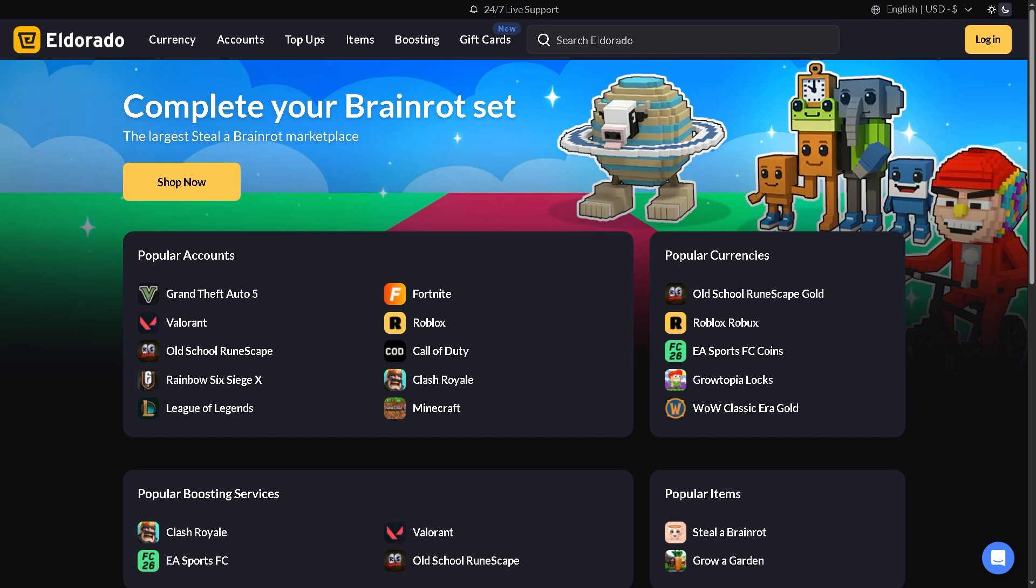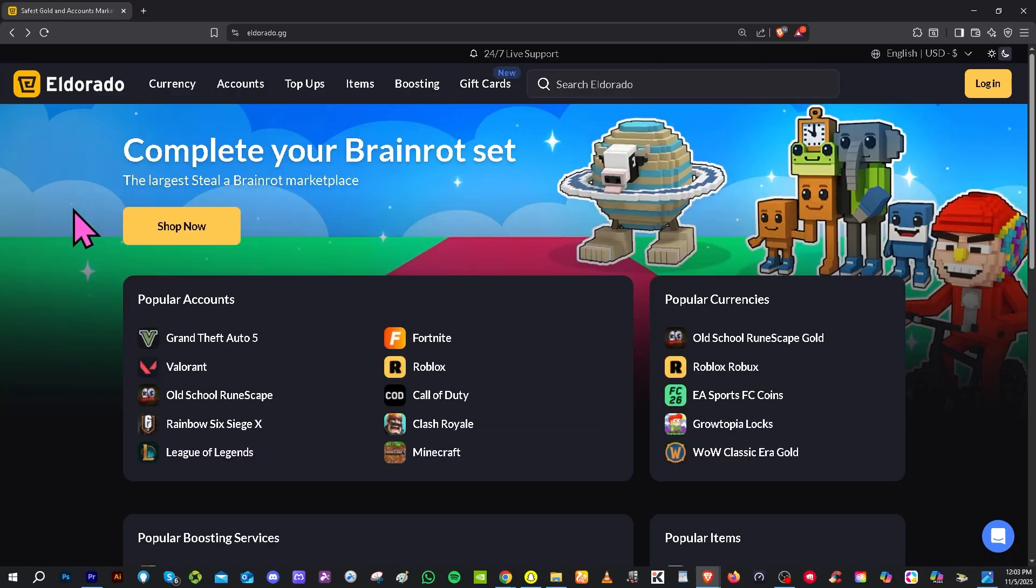Let's begin. Now the first thing that you need to do is hover to the official website which is going to be eldorado.gg.